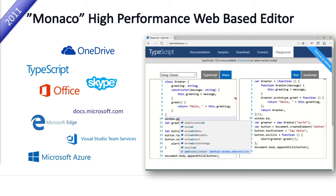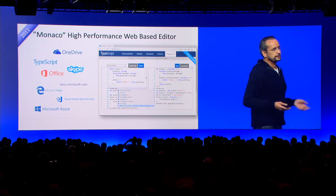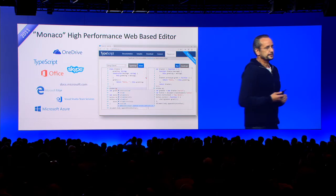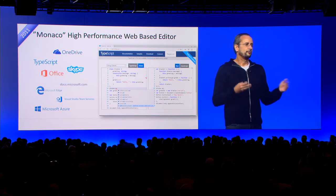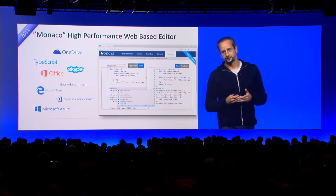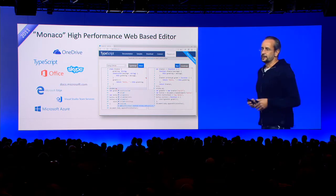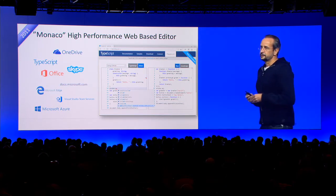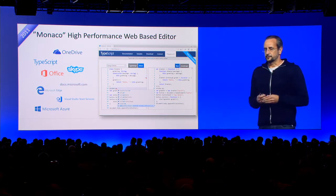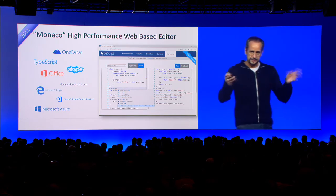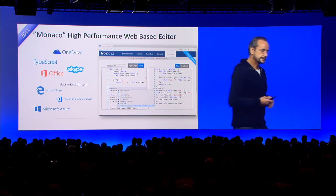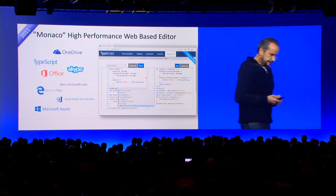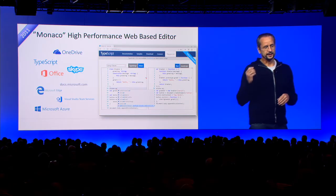So what we did, we built a high-performance web-based editor. And we learned a lot there about how to make this fast, right? How you work with the DOM, how we leverage web workers, because the goal is if you program in a browser, you don't want to notice that you are in a browser.